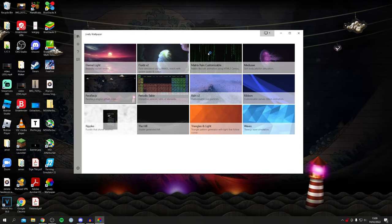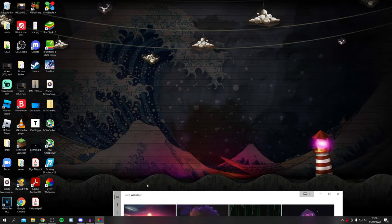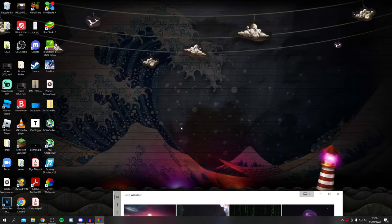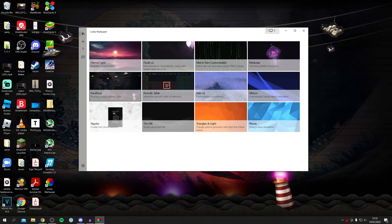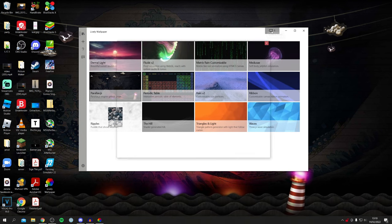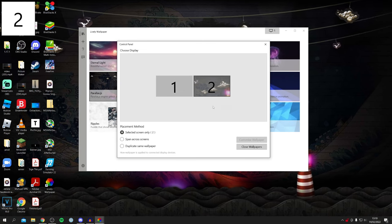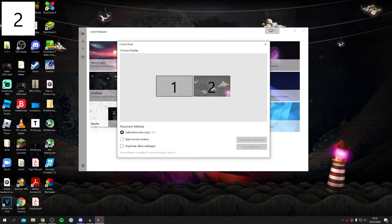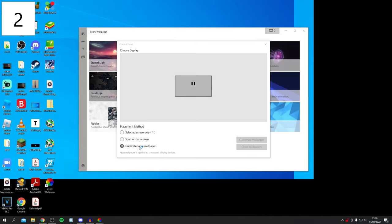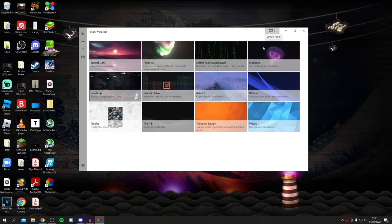It will take a moment to update, and there we go. I'll move Lively out of the way — as you can see, it moves with your mouse cursor, which is pretty cool. If you want to change your second monitor, click on the Control Panel in the top right with the monitor logo, select the other monitor, and you can either duplicate the same wallpaper or choose different wallpapers for each monitor.